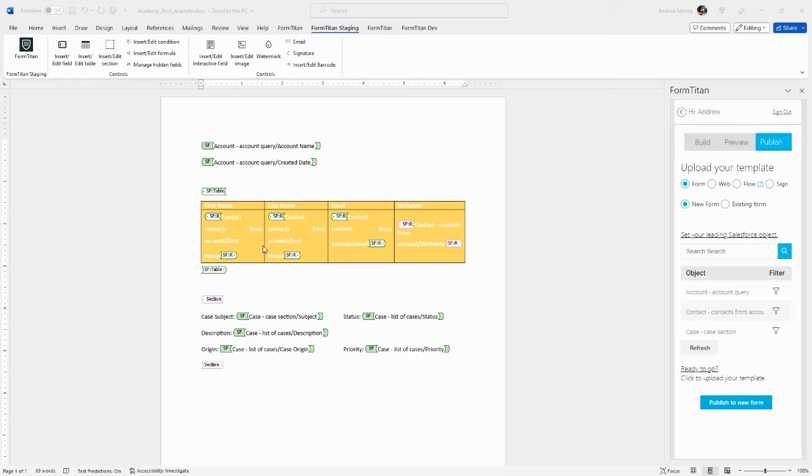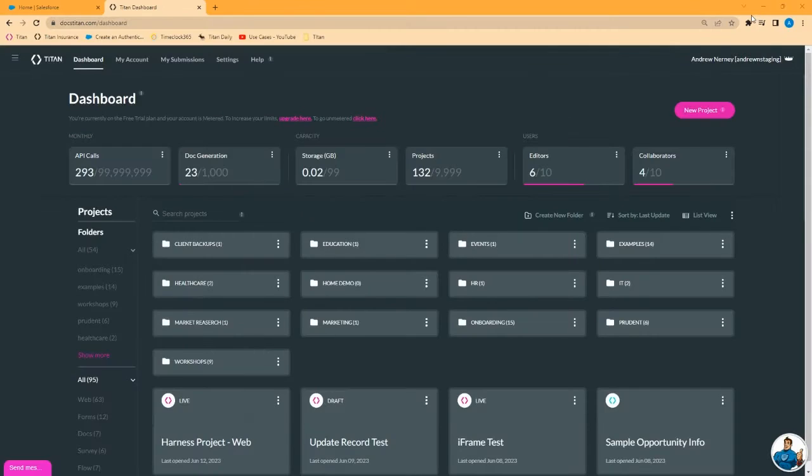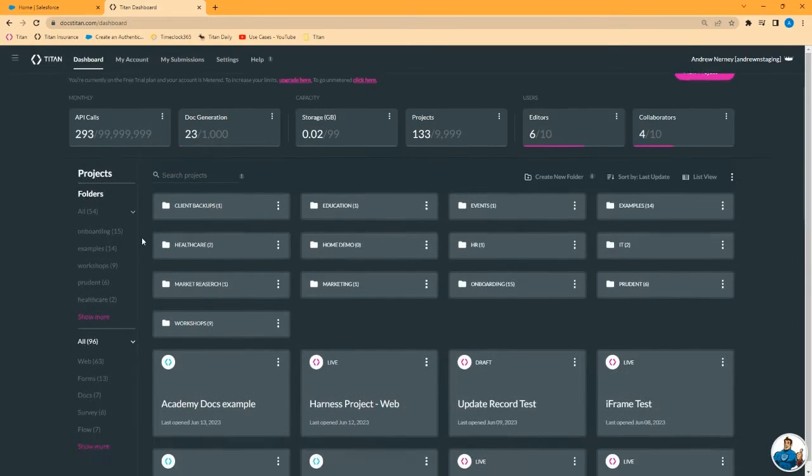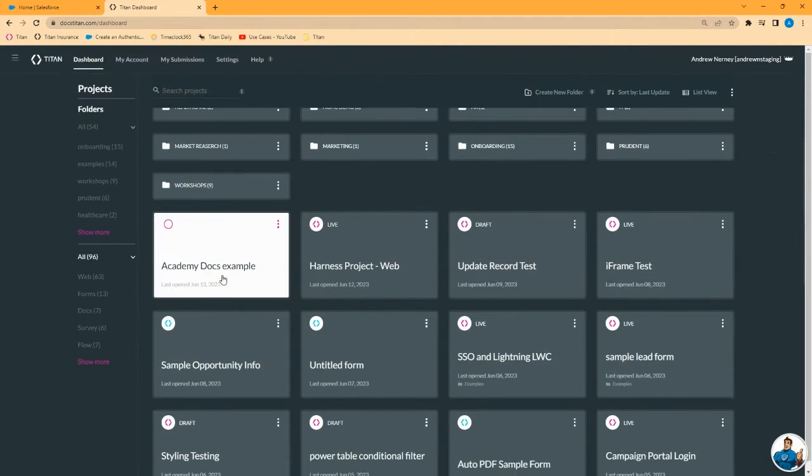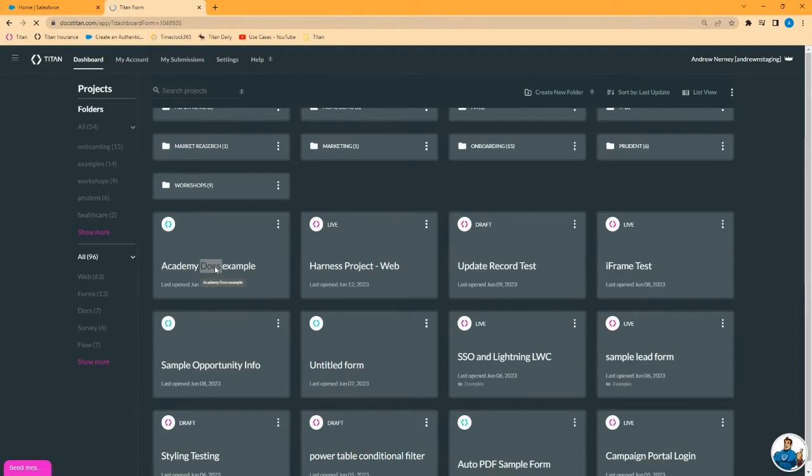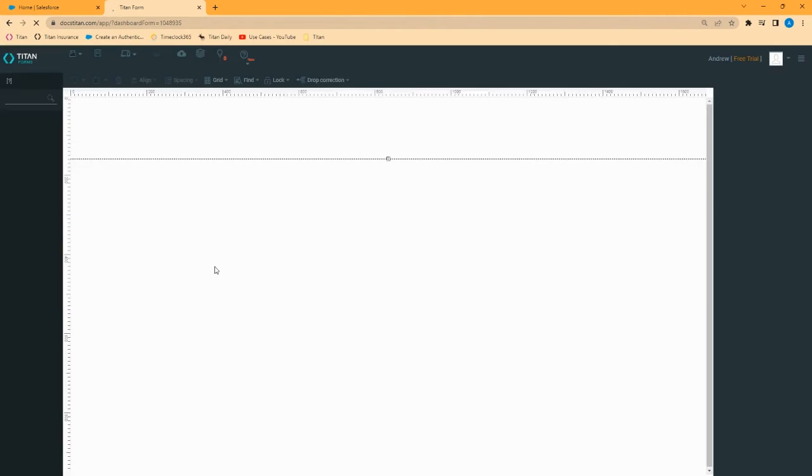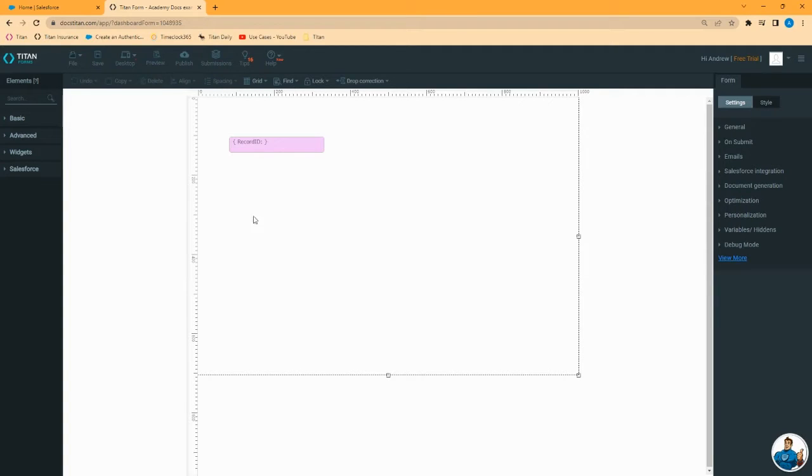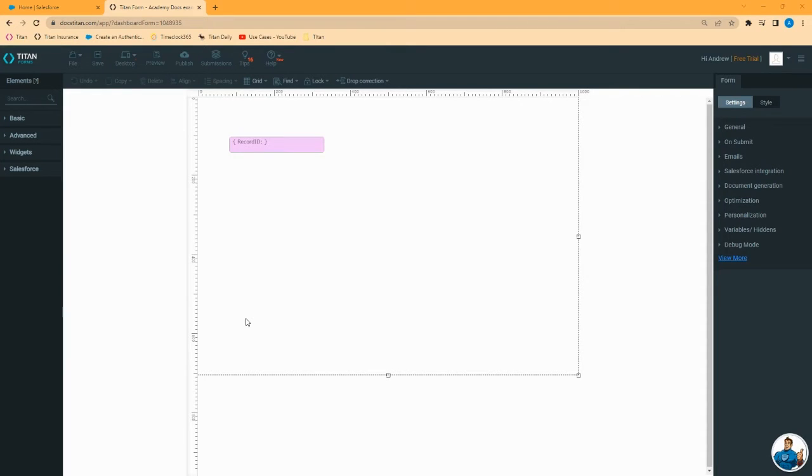We will now want to go into the Titan dashboard. As you can see we have a new form called Academy Docs example. This is what we just published. Let's double click on this to open it. This is using the Titan forms tool as a means of holding that document. You can see the page is blank and we have a field here holding our record ID.